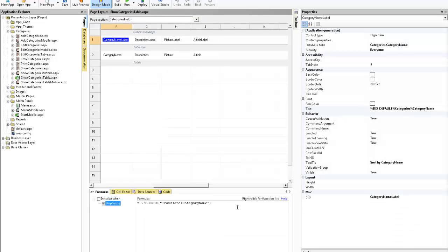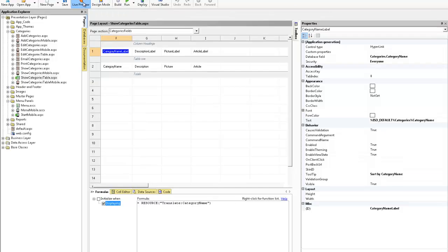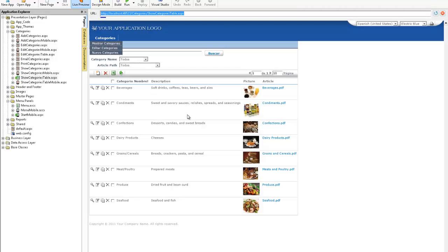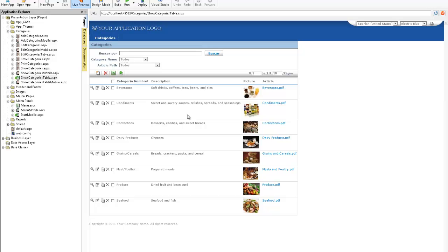In fact if we wanted to we could actually concatenate other words together or other resource tags together. It absolutely does work and is a good way to do it for a manual process for localization.